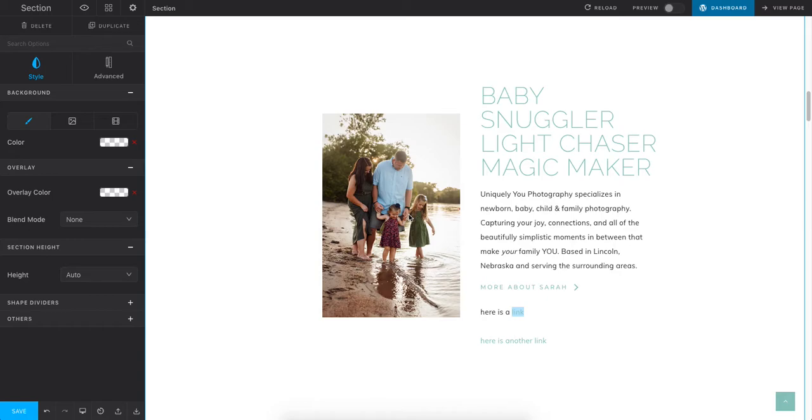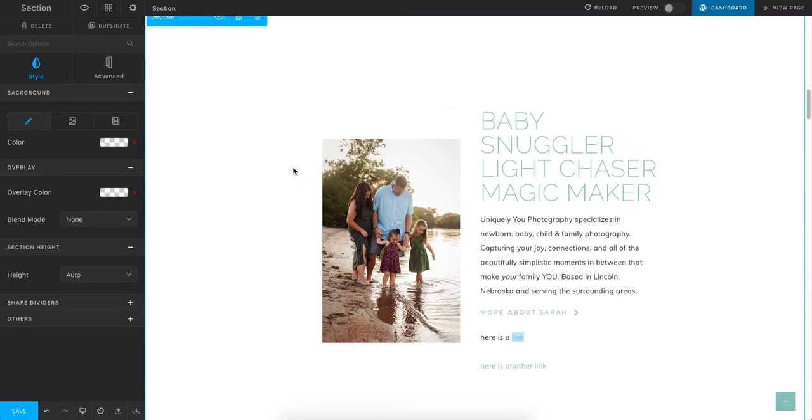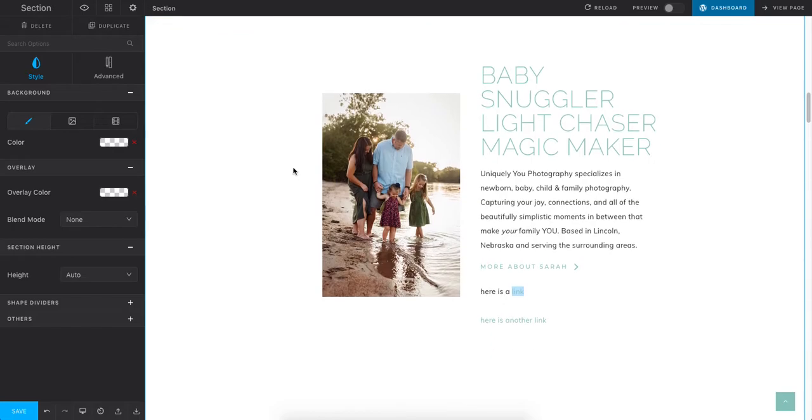So of course you'll go into your dashboard, you'll find the page, you'll click on Edit in Tatsu, and it will open to the page builder, which is what you see here.